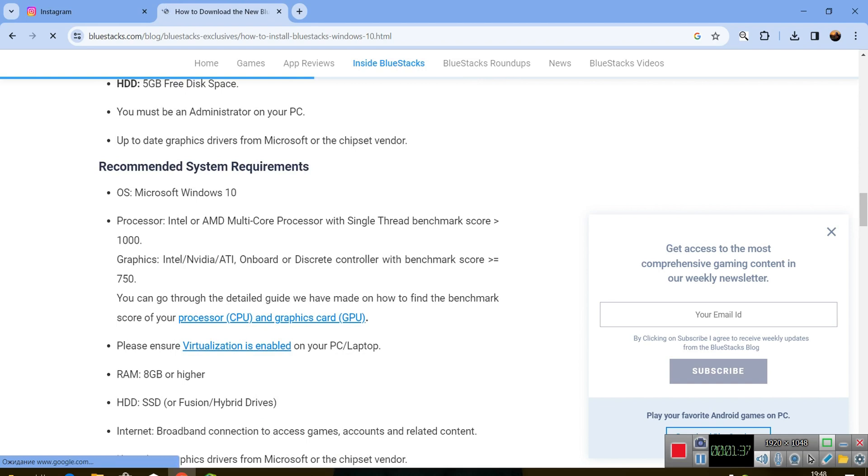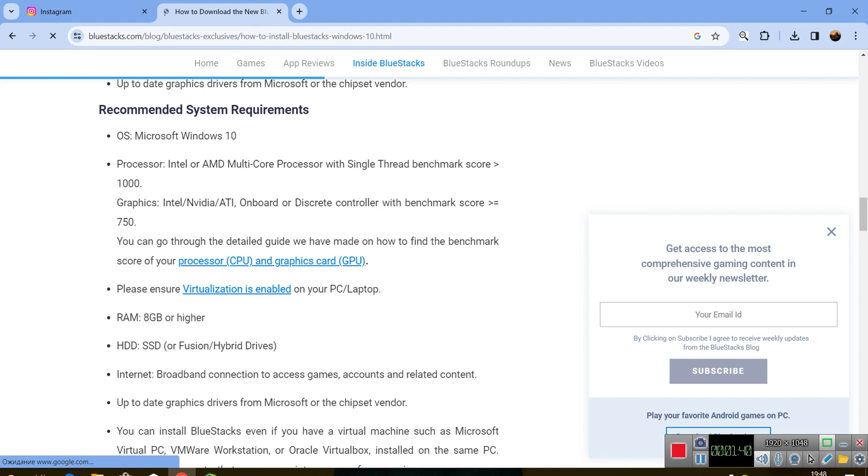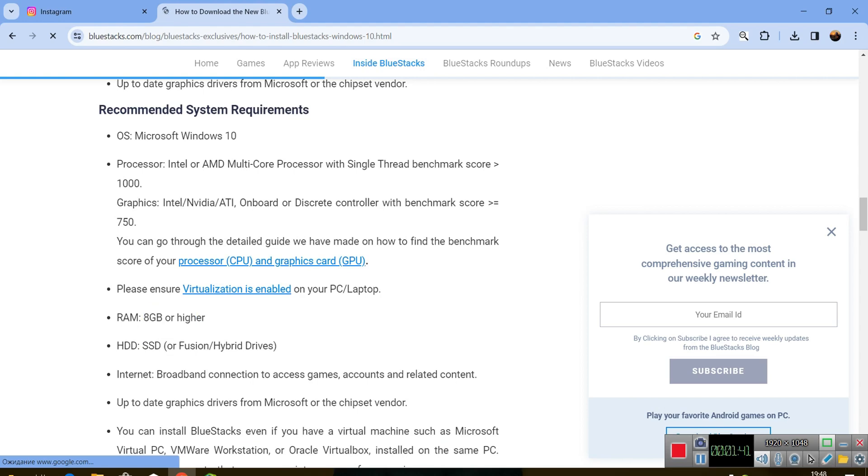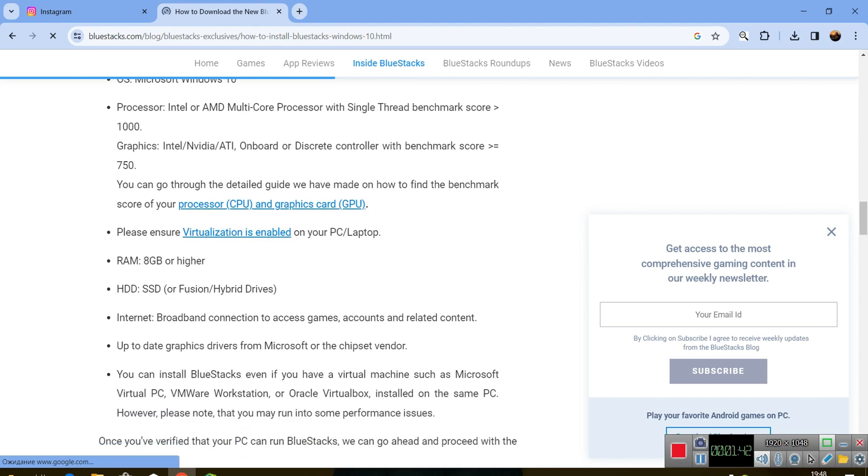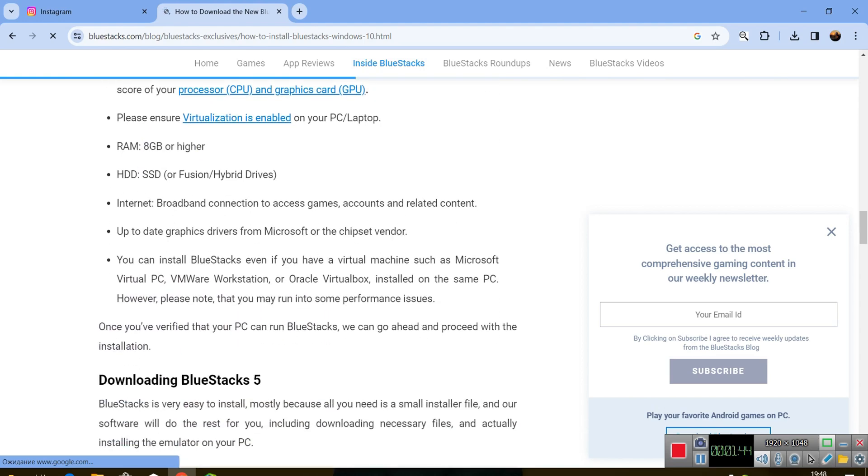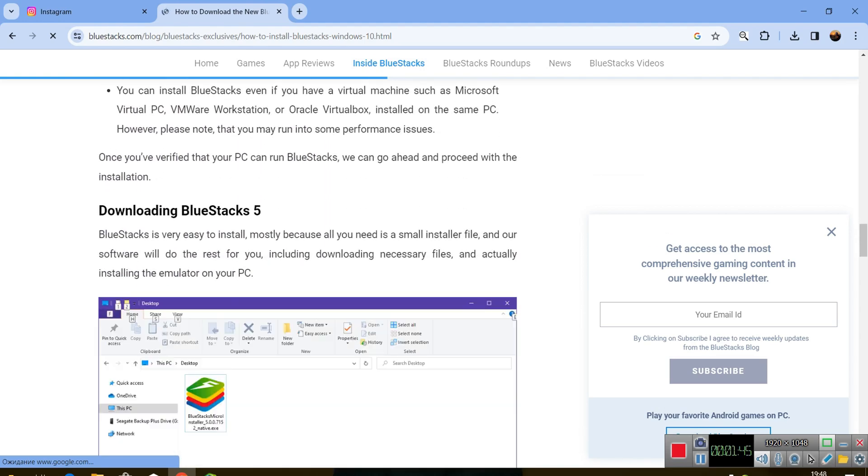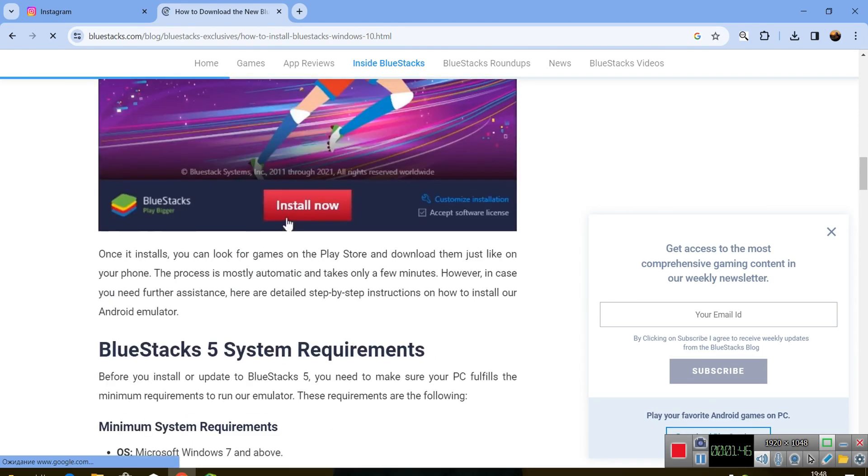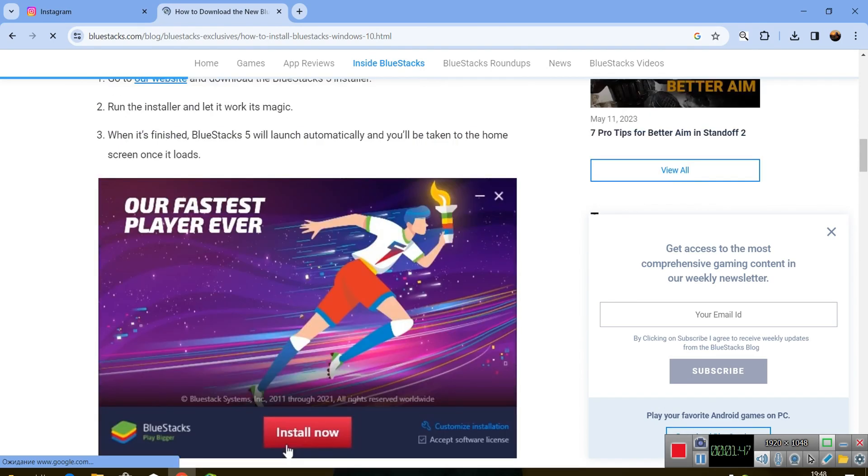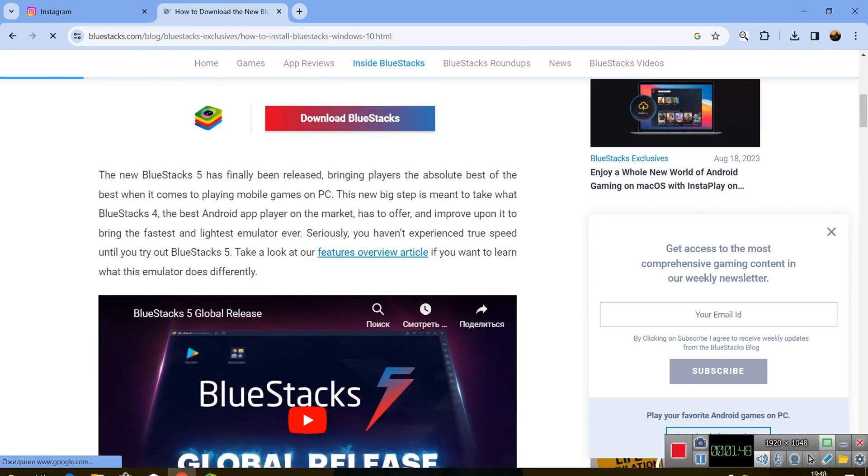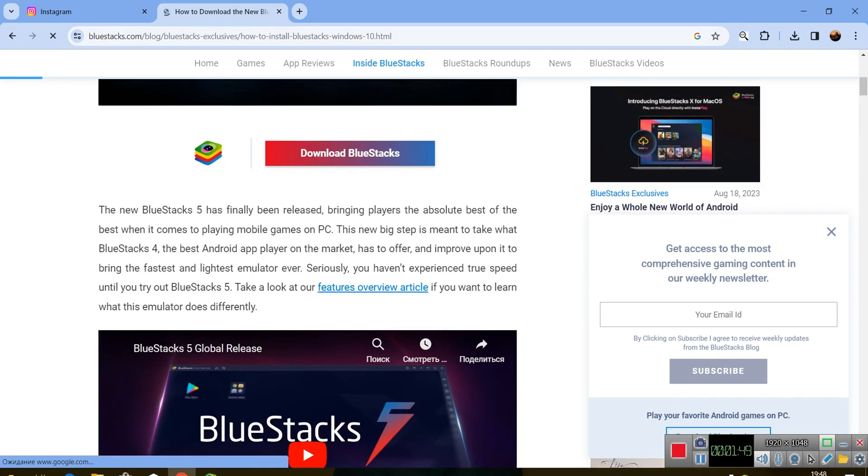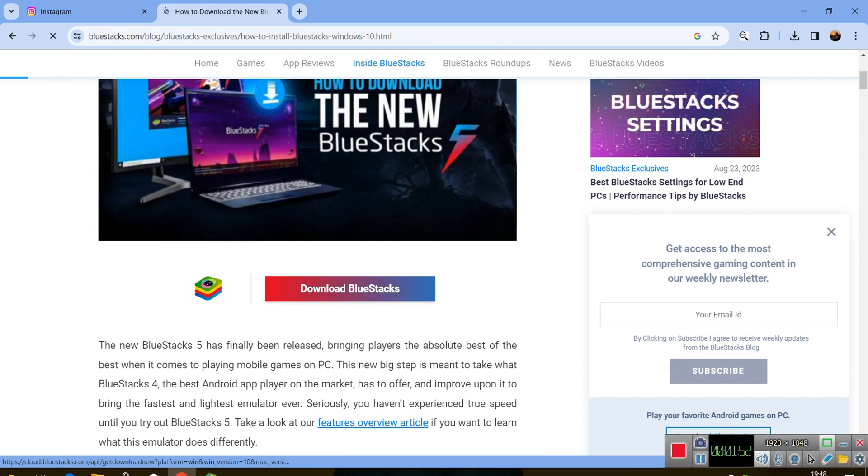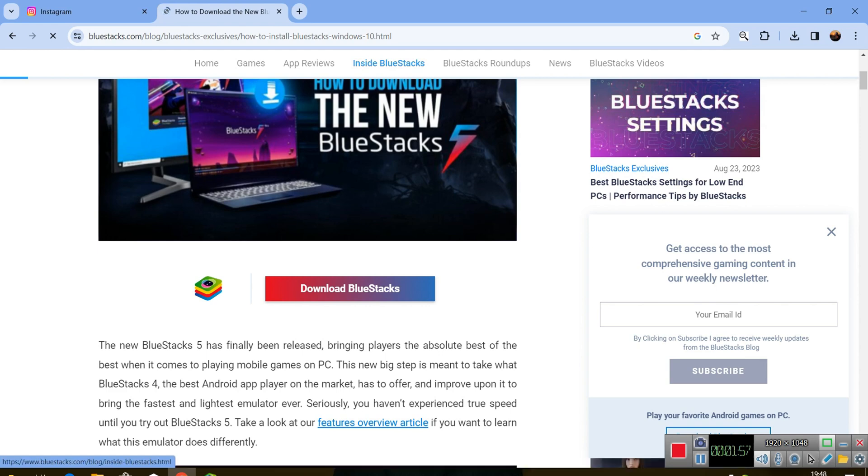You need SSD, not HDD. You can download it from BlueStacks official website. As you can see, I will write the link in the comments and I will pin that so you can download it from there.